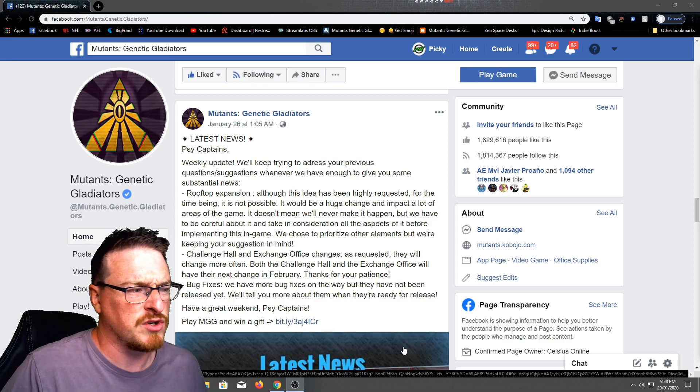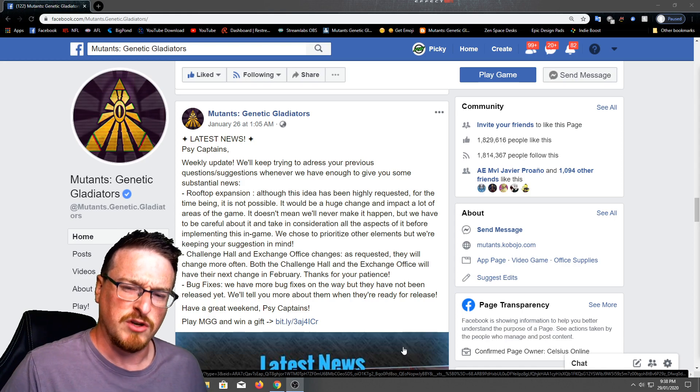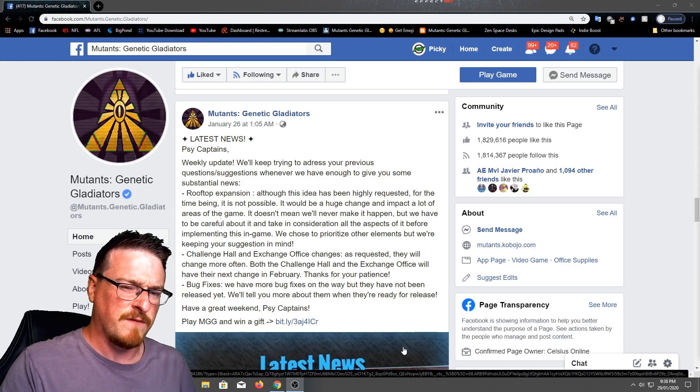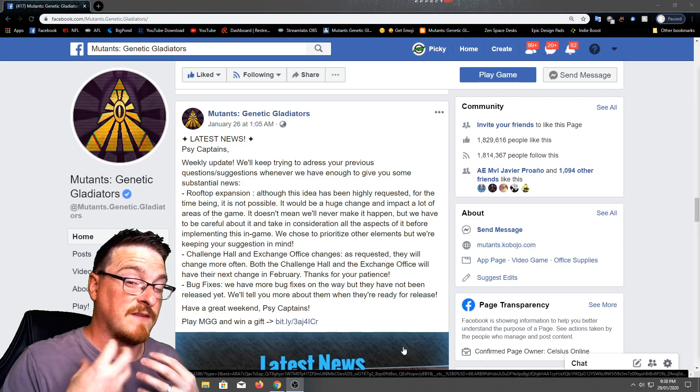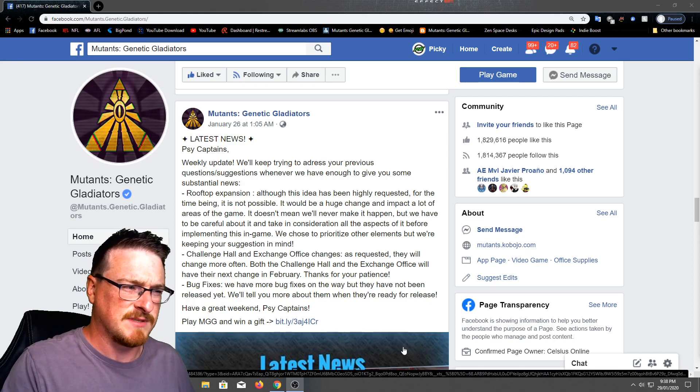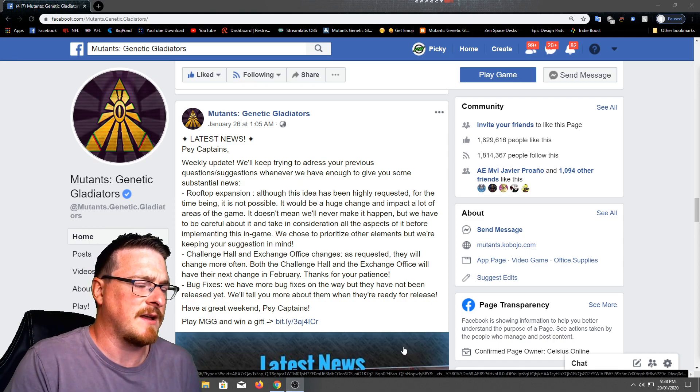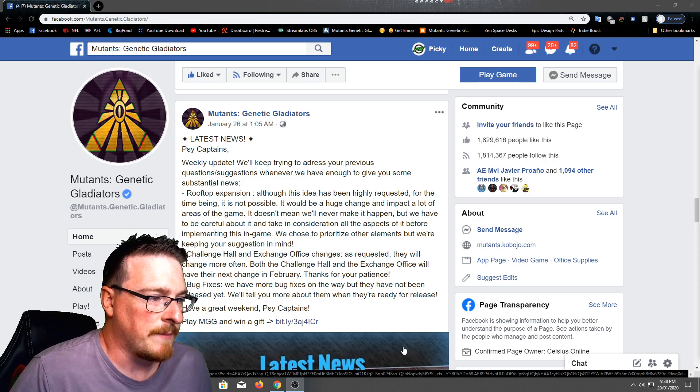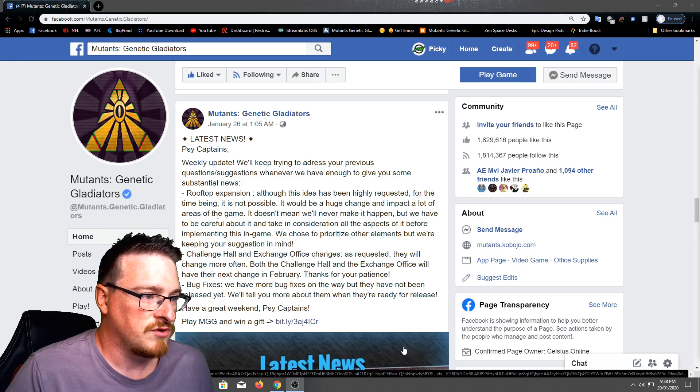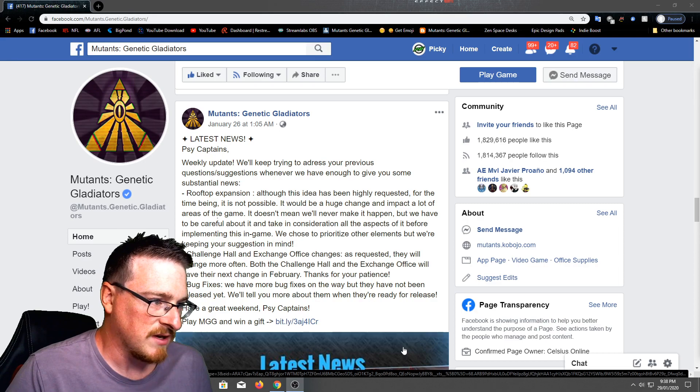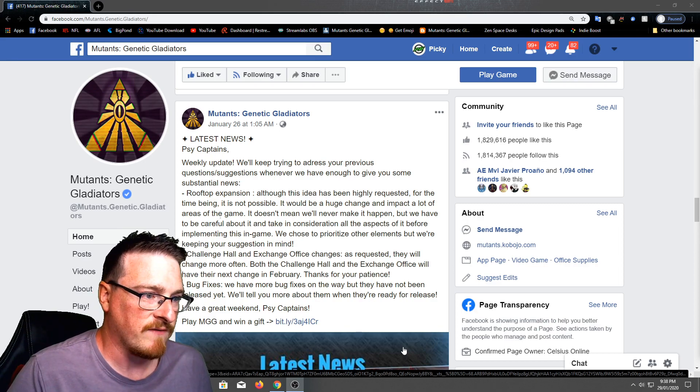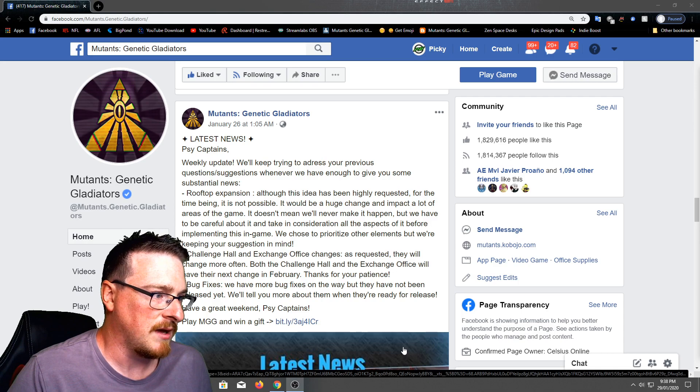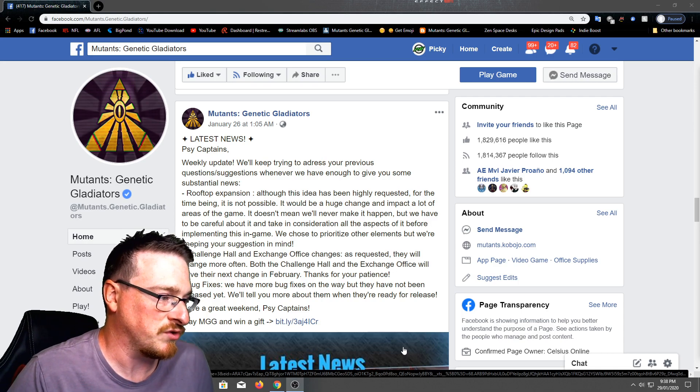I don't know, maybe I should make it part of the news rather than just a little snippet of it. But I feel like I can concentrate and give you my full opinion if it's separated from the news. But who knows? Anyway guys, so weekly update. We'll keep trying to address your previous questions and suggestions whenever we have enough to give you some suitable and substantial news.